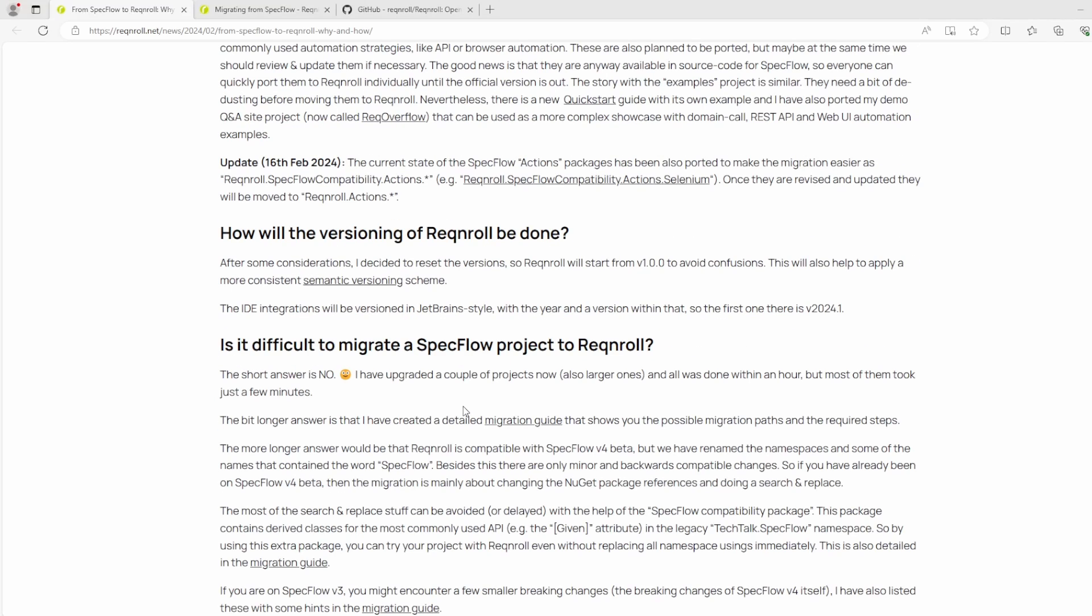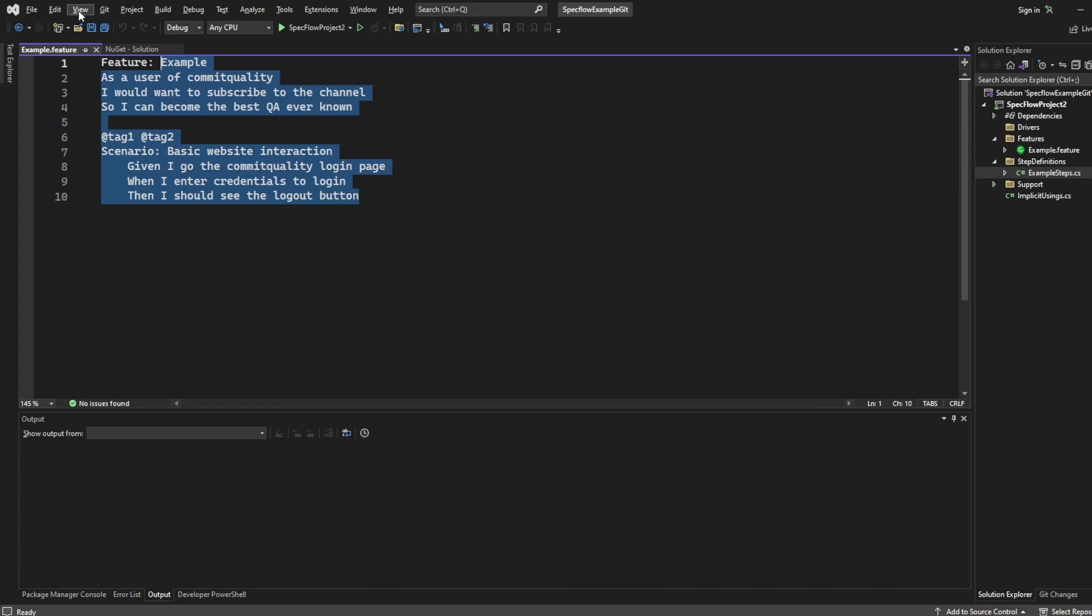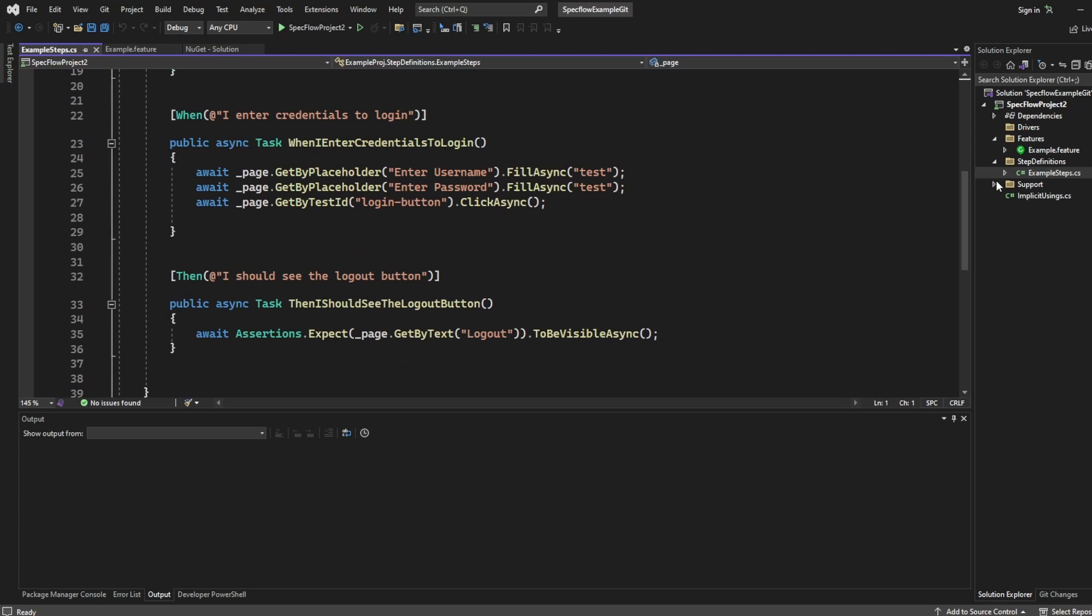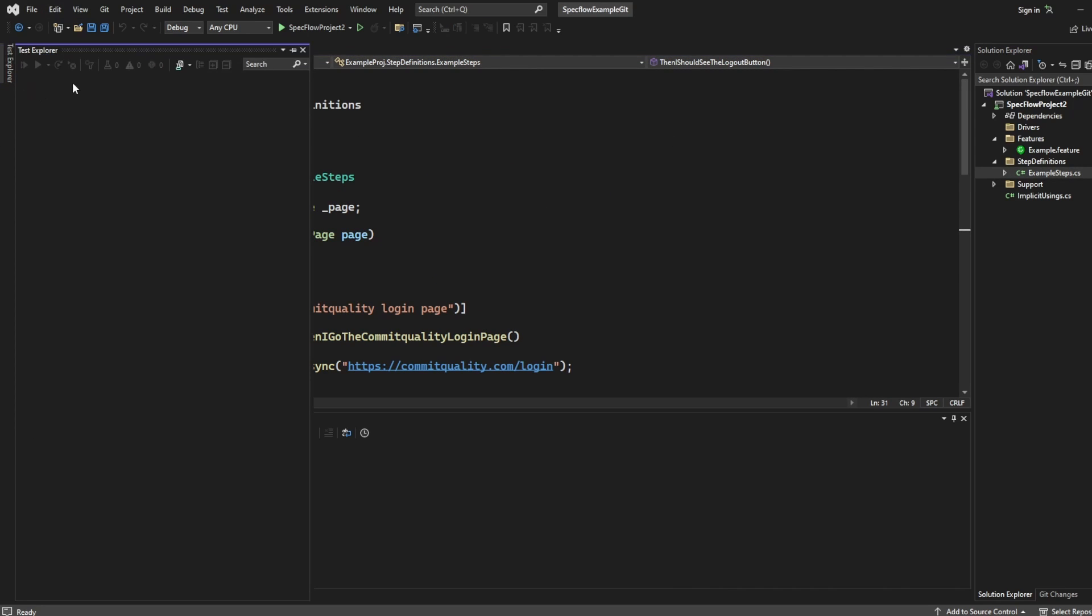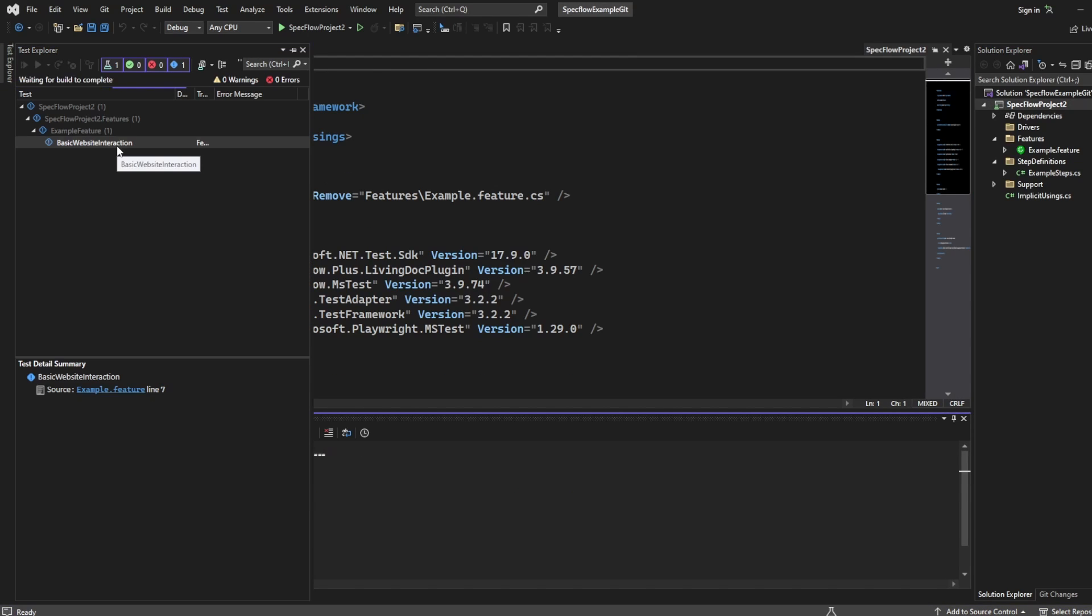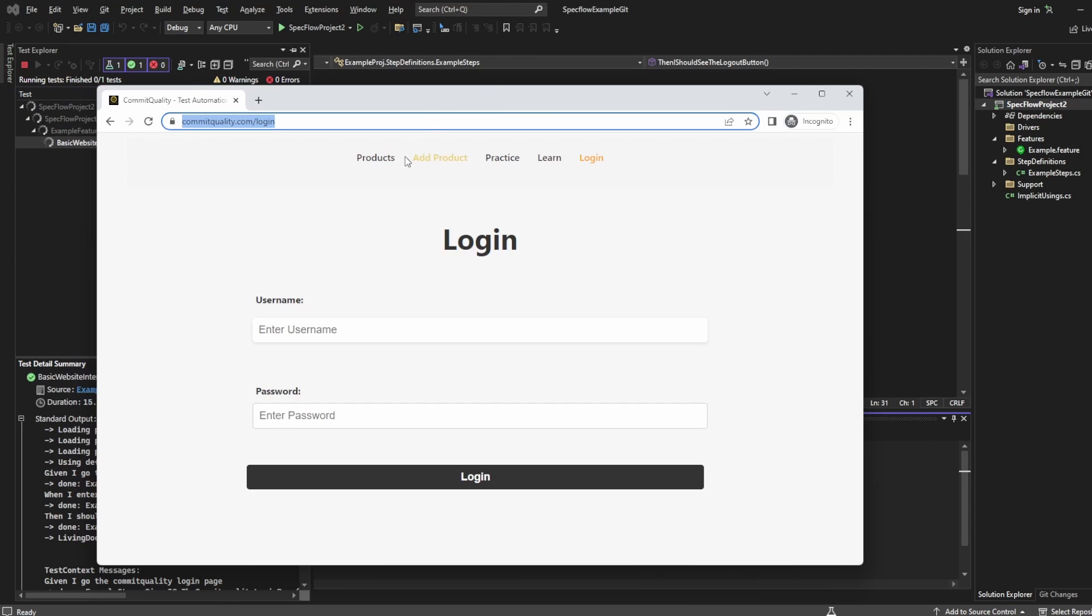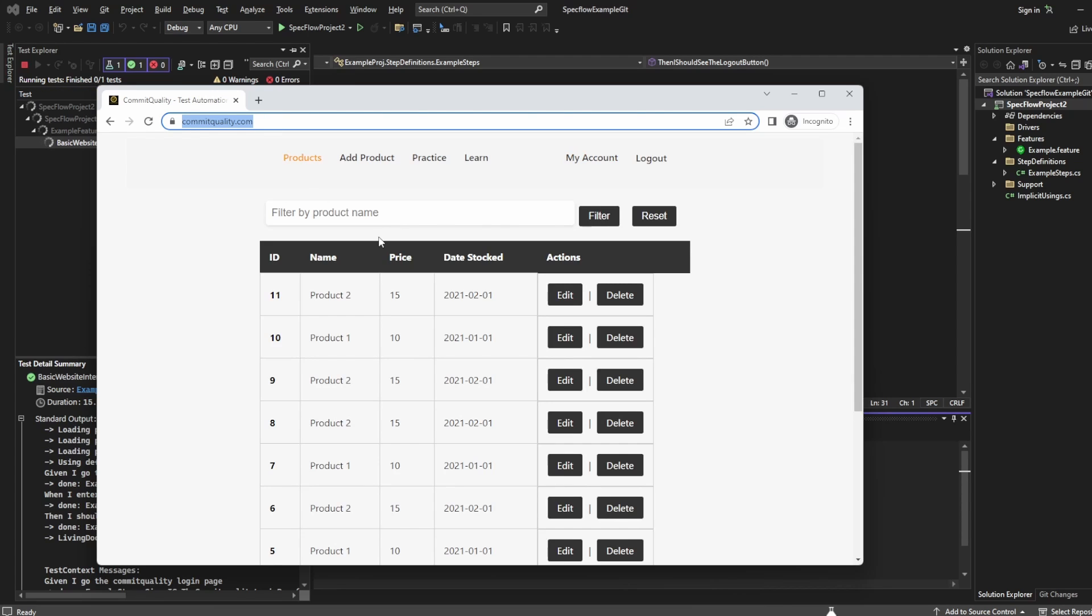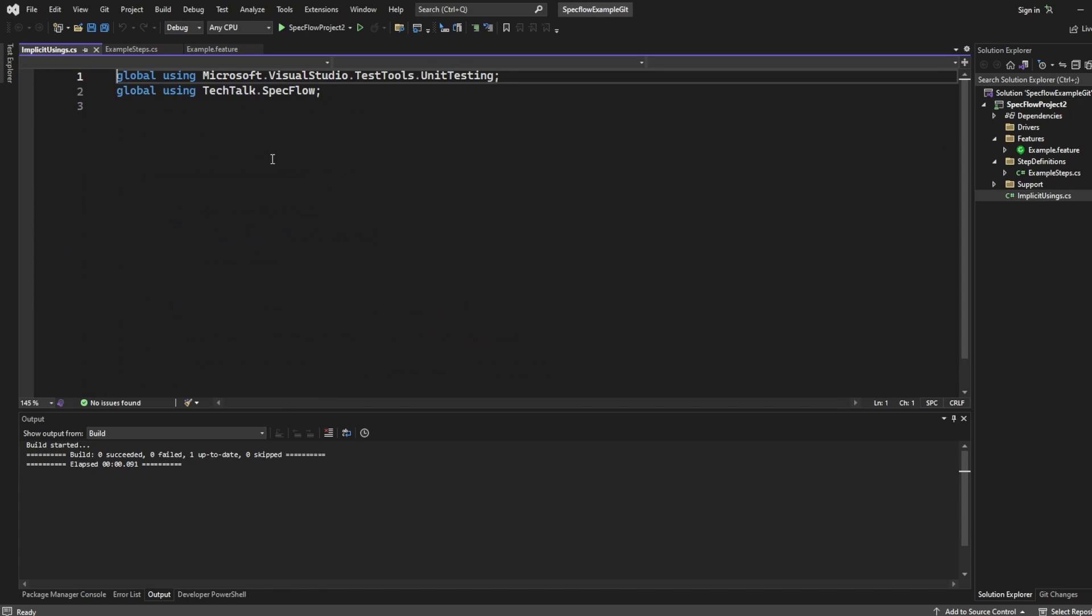With that discussed, let's actually go into my project. So I've just got a very basic example here where I've got an example feature file. We have example steps in here. And just to show it's all working, if I go to the test explorer, let's build this project. Click run on this feature. What we should see is it's a simple test that logs into commitquality.com and asserts that the logout button is visible. All we want to do is make sure it's running at the moment. You can see it's gone to the login page, entered the username password, logged in and asserted that logout button is visible. And we can see that's all working as expected. And this is currently using SpecFlow.